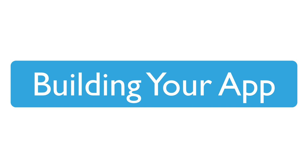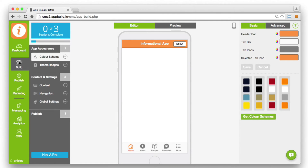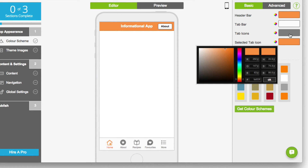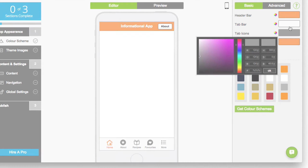The build menu contains all the steps needed to create your app. Style your app to match the company brand by customising the colour scheme. Choose one of the pre-designed colour palettes or click on any of the colour wheels to create your own.